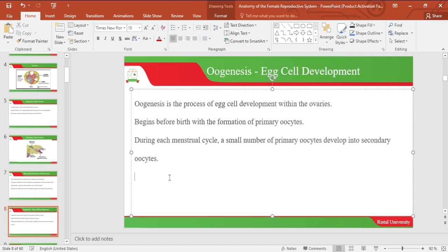Let's look at oogenesis, that is egg cell development. Oogenesis is the process of egg cell development which occurs within the ovaries, and it begins before birth with the formation of primary oocytes. During each cycle, a small number of primary oocytes develop into secondary oocytes.